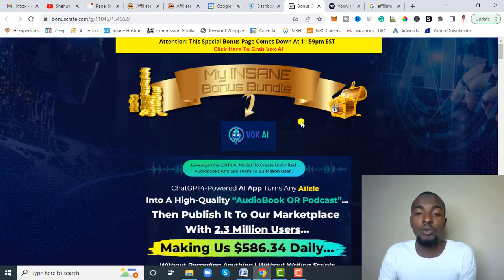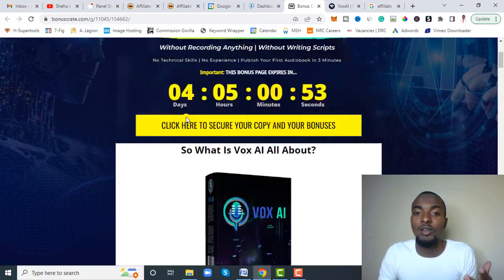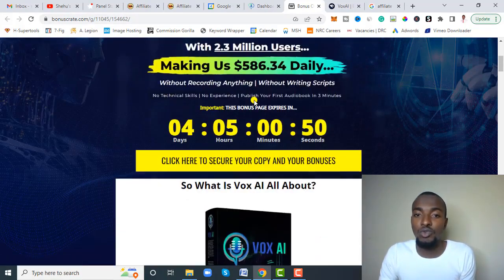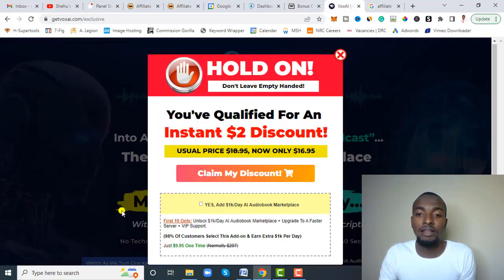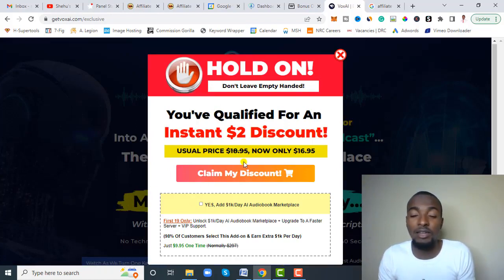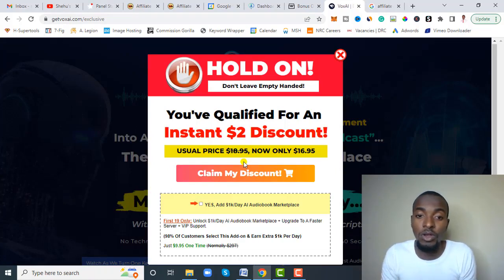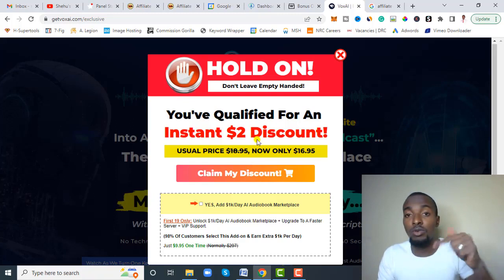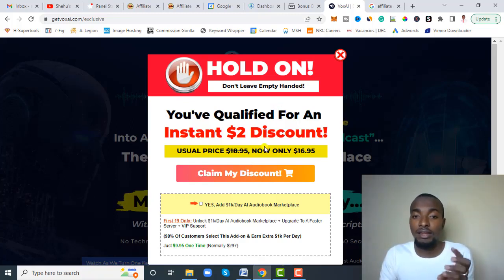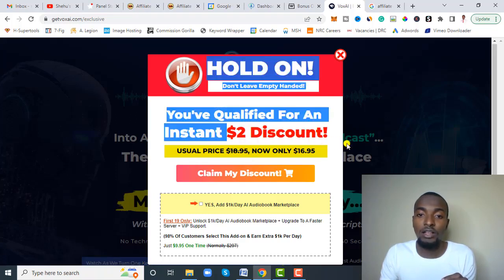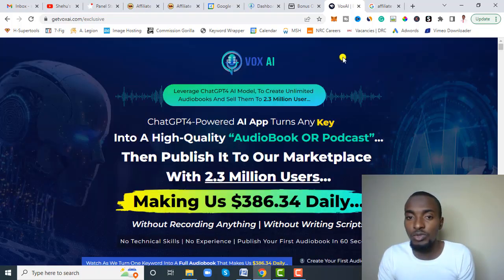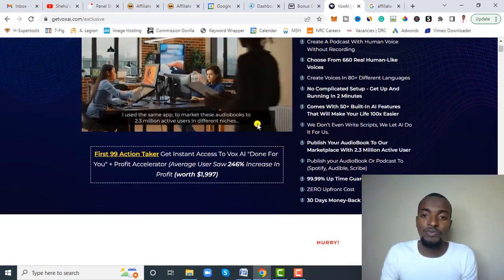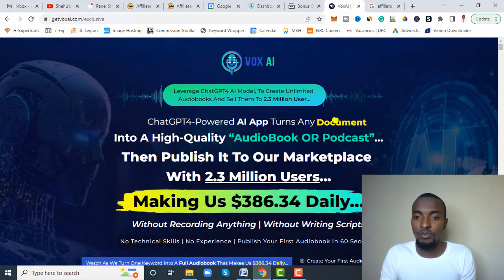Once you click the link below this video, it will bring you to a page where you can click the red button at the top or scroll down and click any yellow button, which gives you access to the sales page. From there you can scroll down and click the buy button. As always, I try to find a way to secure a discount — just hold on the sales page and a pop-up will appear where you can claim a dollar discount by clicking 'Claim Discount.' Then you can proceed to checkout.